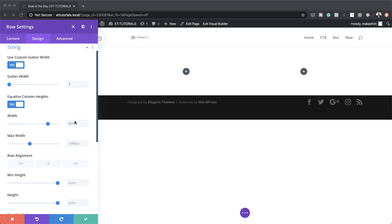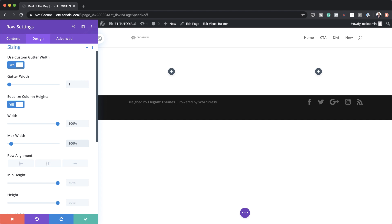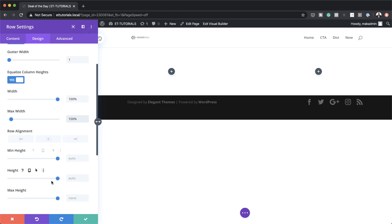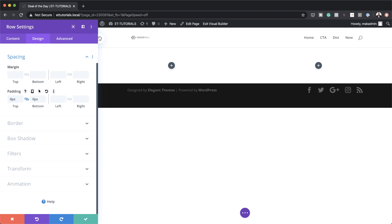Next, I'm going to work on the width. By default it's set at 80%. I'd like this at 100%, and the maximum width as well at 100%. Moving on, let's head over to Spacing. I'm going to scroll down to Spacing and set the padding to zero both to the top and the bottom.